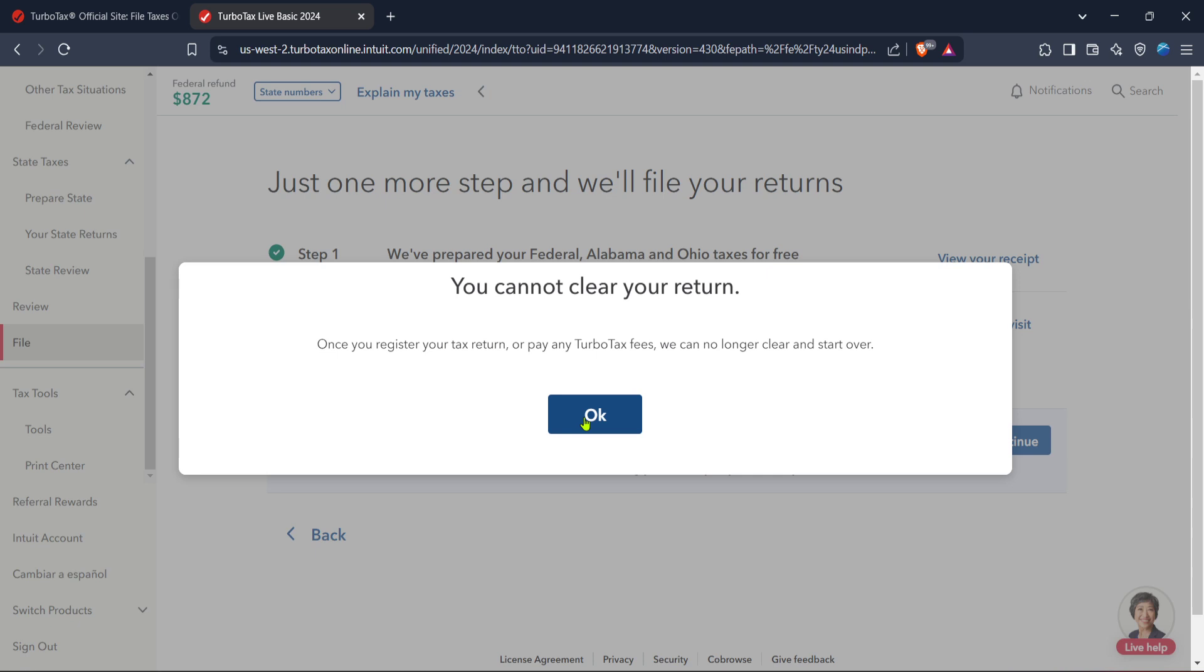This straightforward process, as described, helps set up a fresh template for entering your back tax information accurately. As you move forward, TurboTax will guide you through the exact inputs required for each section of your return.